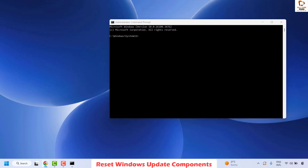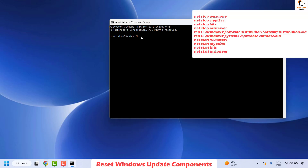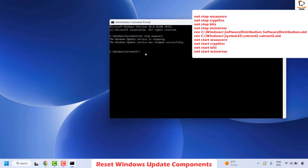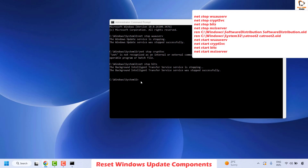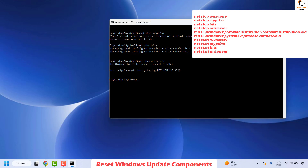Once in the elevated Command Prompt, you will execute a couple of commands. Copy the commands from the video description, right click to paste, and hit Enter. The initial commands will stop some Windows Update components: the first stops the Cryptographic Services, the next stops BITS, and the next stops the Windows Installer service. Once done, the next command renames the Software Distribution folder — copy, right click, and hit Enter — it will rename the folder to old.